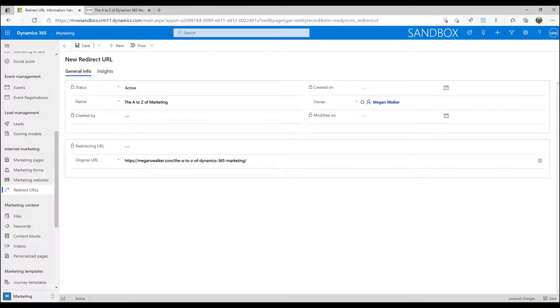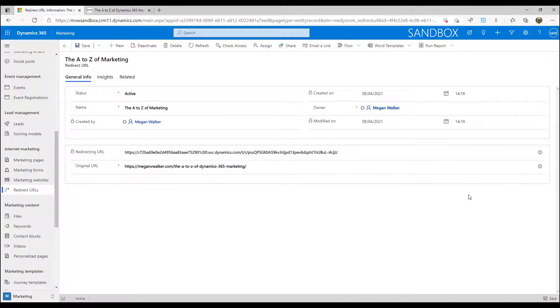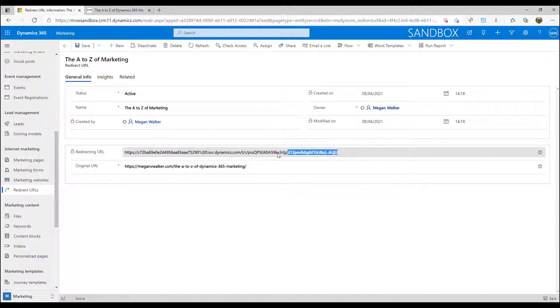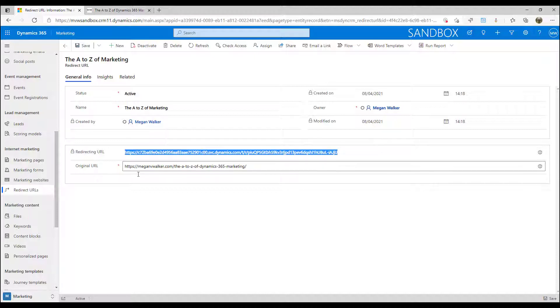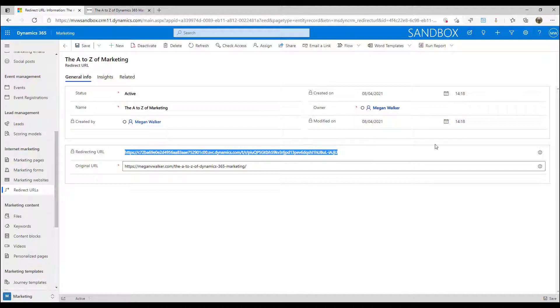Once we save it, what we end up with is a redirecting URL that we then use in different places. So I can use this URL and I could put that into social media posts, I can use that as links on buttons in the forms or in marketing emails, that kind of thing.